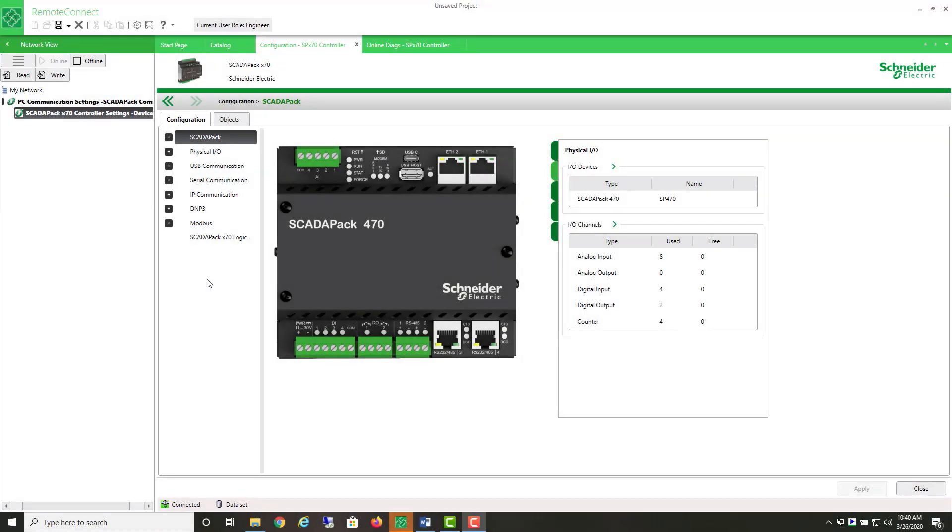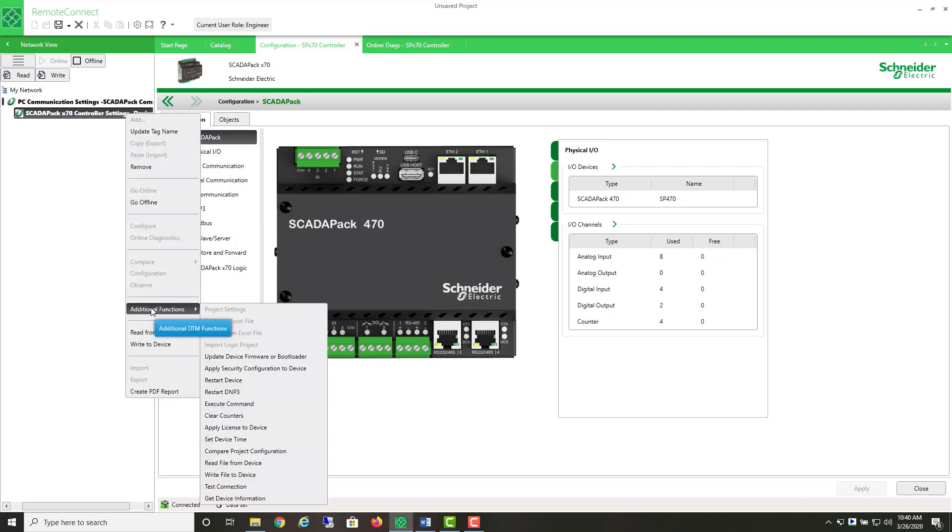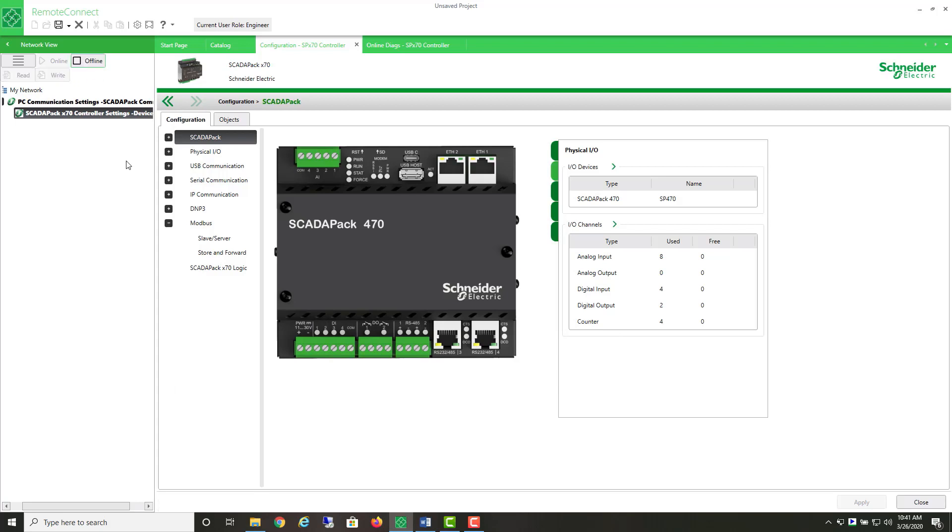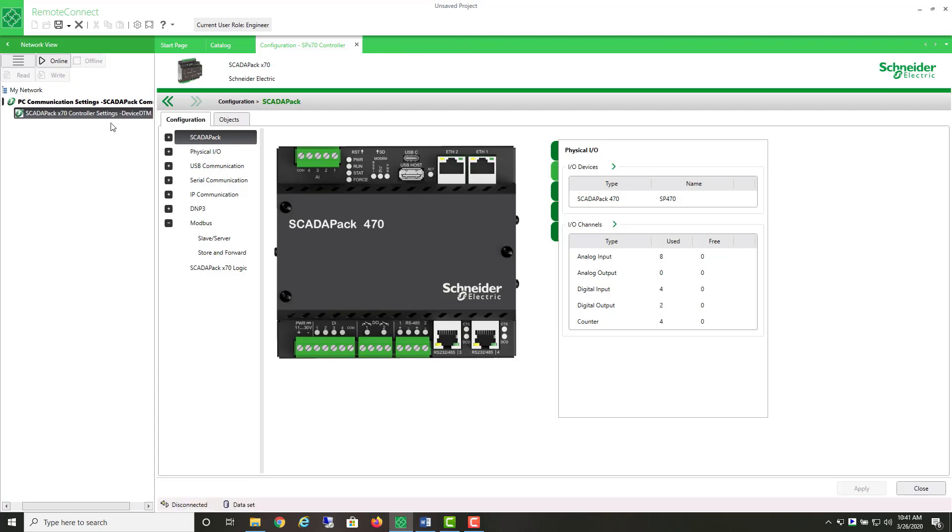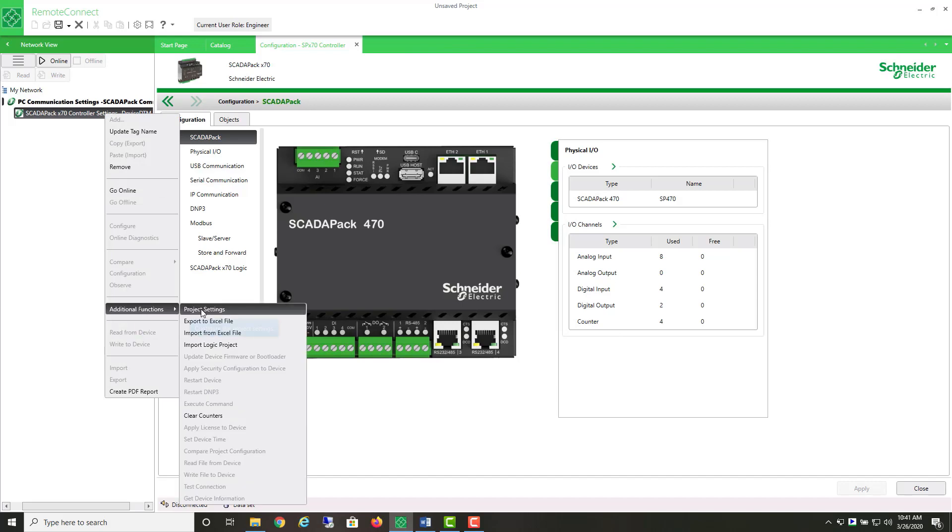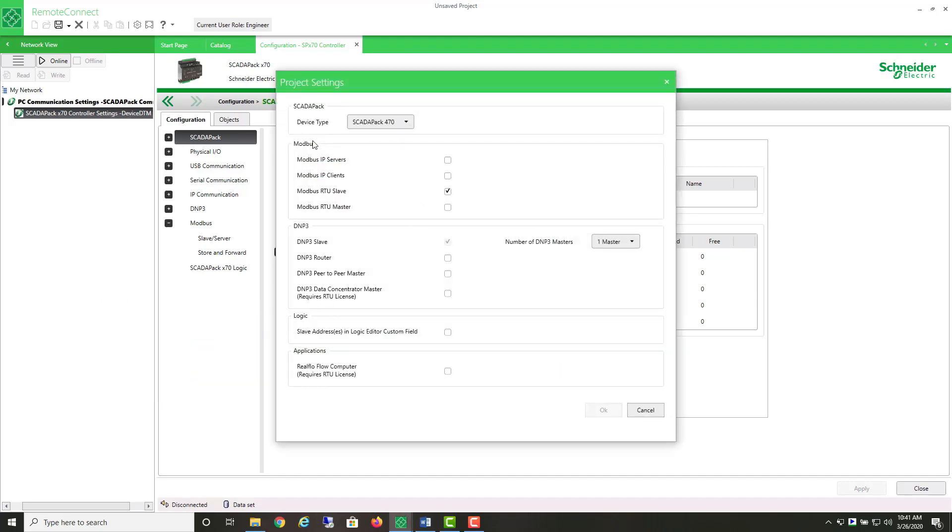If you're adding this to an existing project in Remote Connect, you'll find it under Modbus. It should be the Modbus master/client feature. But this feature has to be turned on when you initially created the project, or it can be added now. To add it now, we select this menu here. It's under additional functions, but it's the project settings, and we need to be offline to select it. So first we select offline. Under Modbus, the default is just to have Modbus RTU slave feature turned on. We want the Modbus RTU master.